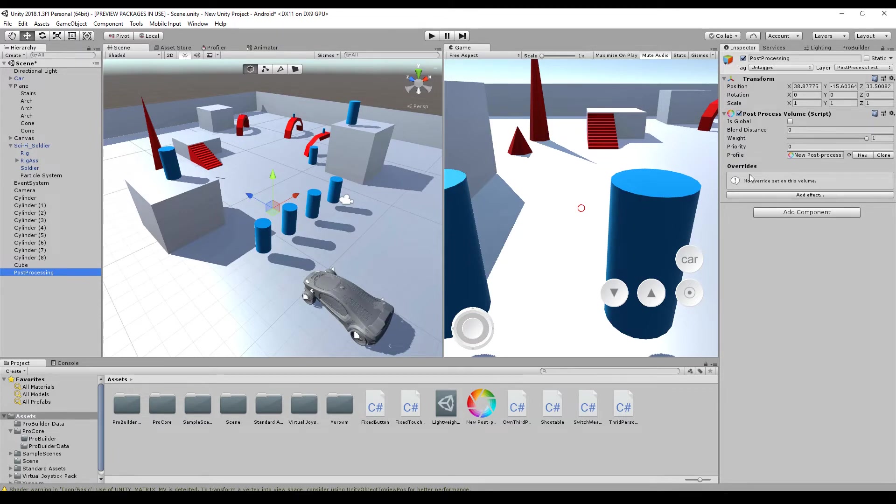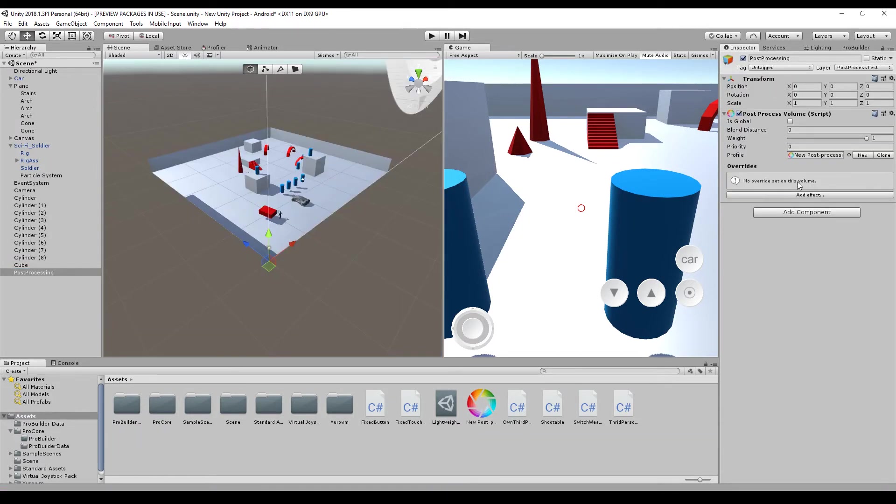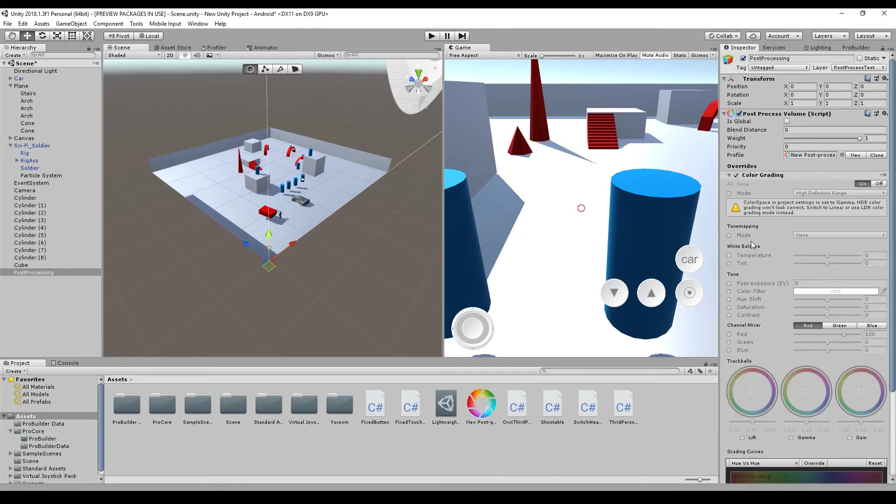So you can override your profile here with effects, or just add effects in your profile itself. Let's start by adding some effects. So we go to effects, Unity, and maybe a color grading.